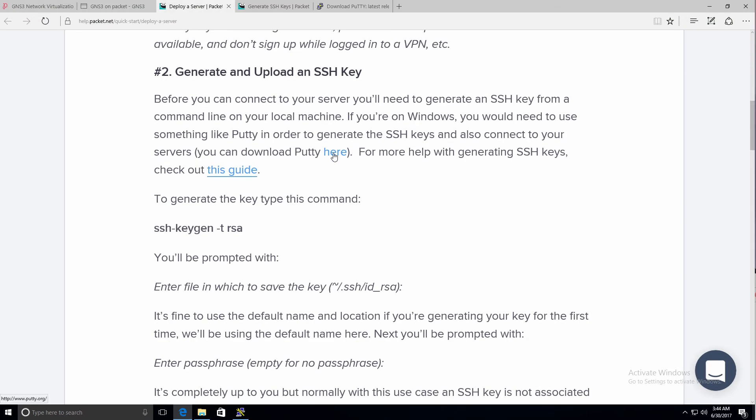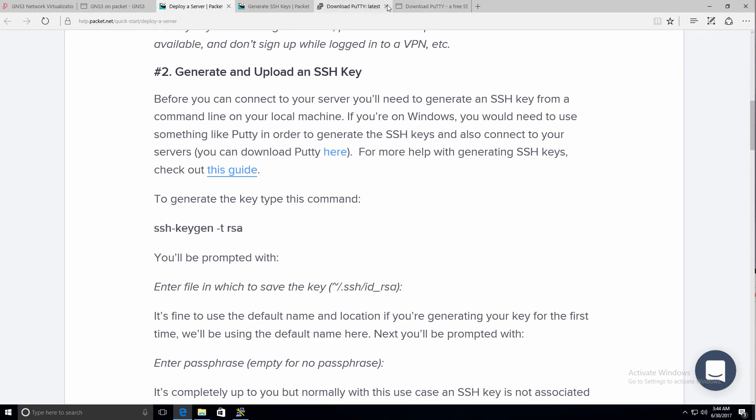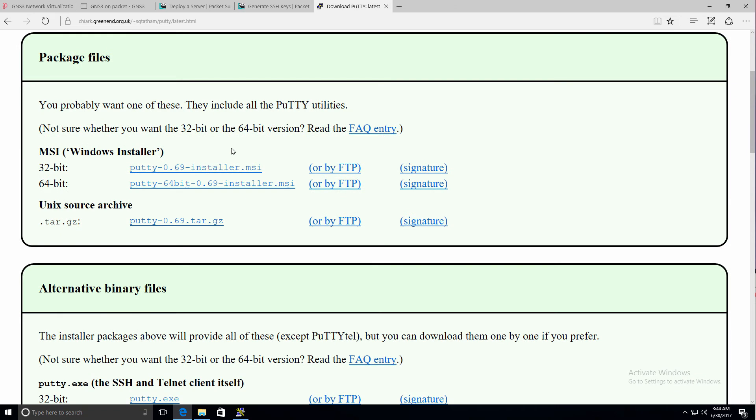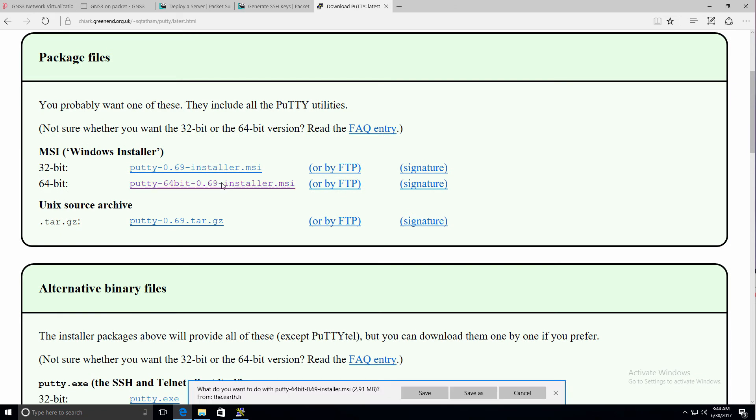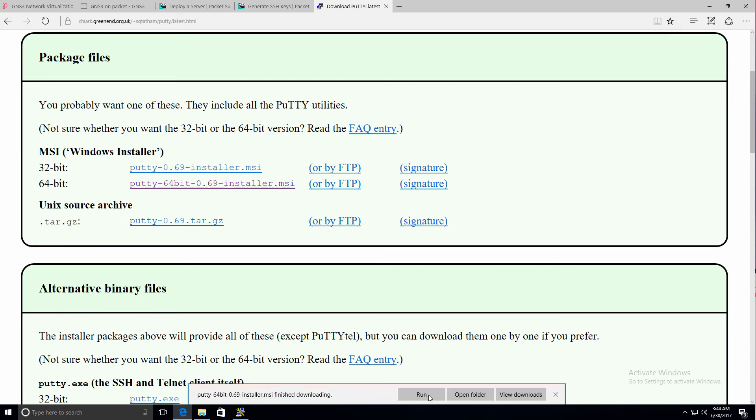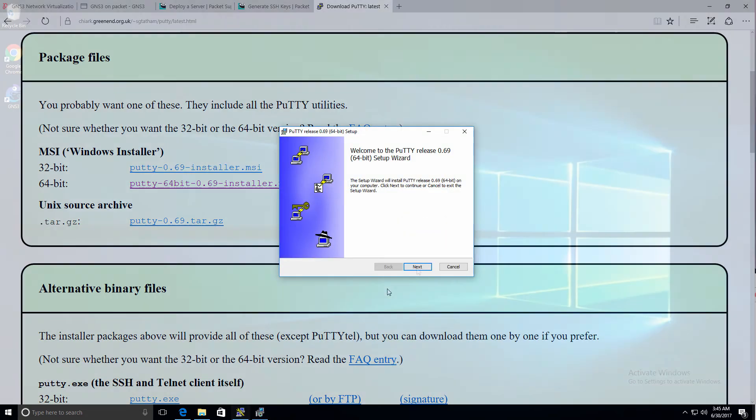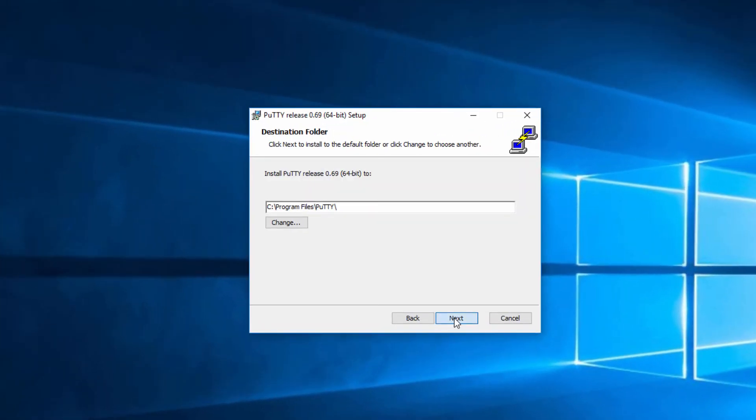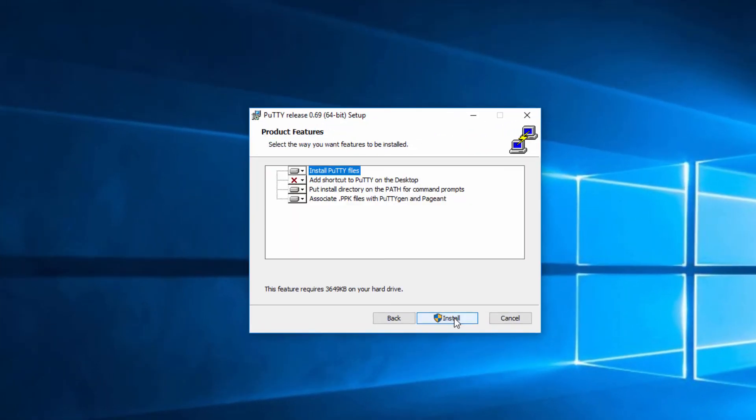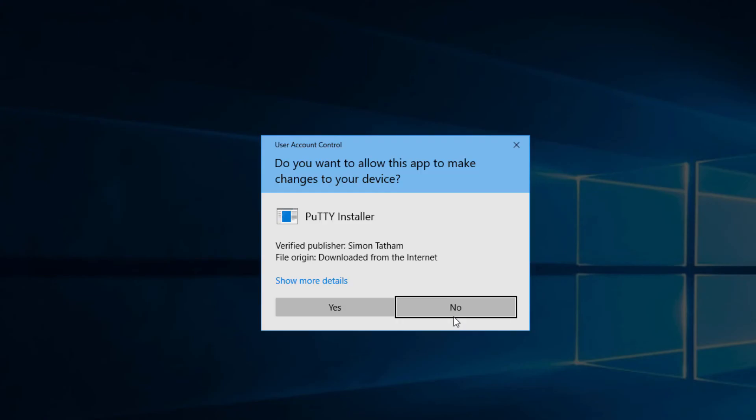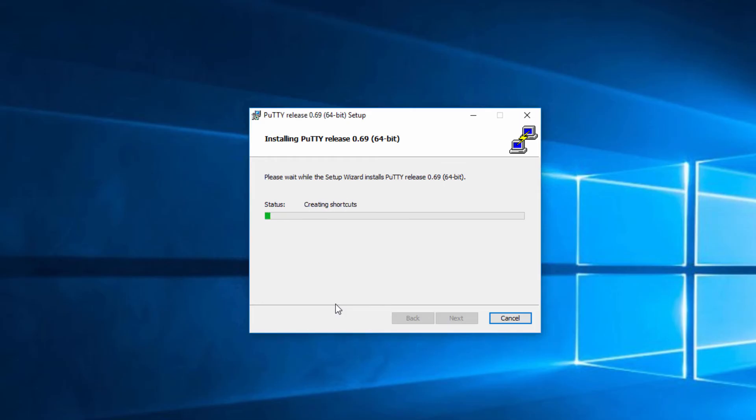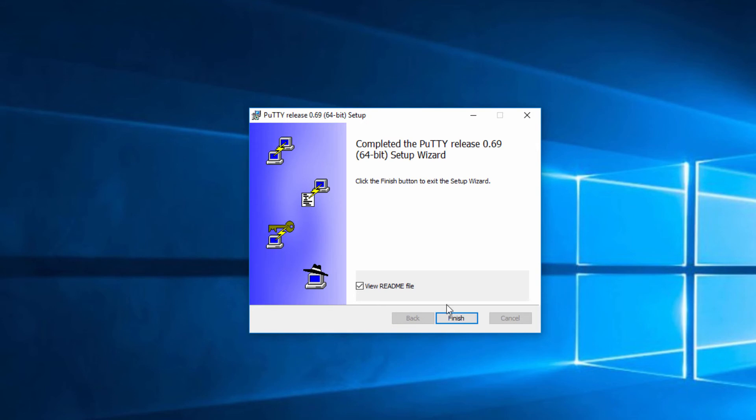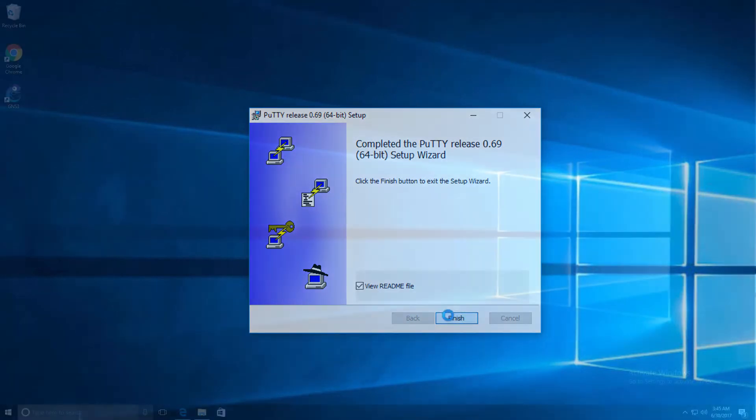So the first thing I'll do is download PuTTY. I'm going to download the 64-bit MSI installer, and then I'm going to run it. I'm simply going to go through the installation process and select all the default options.